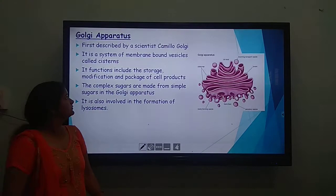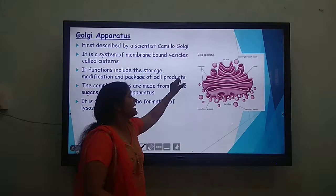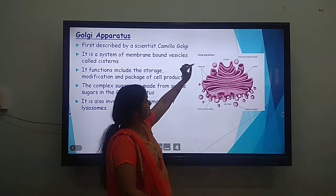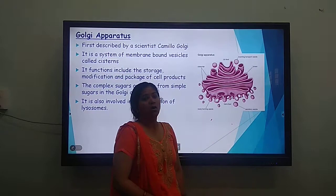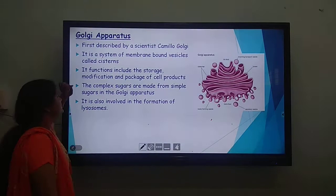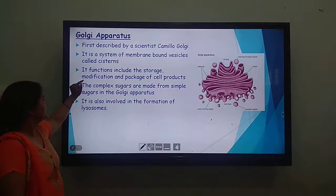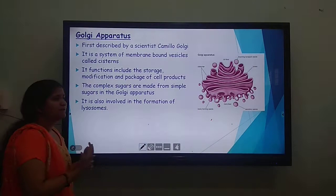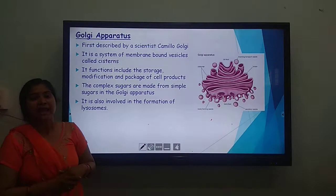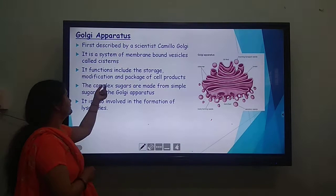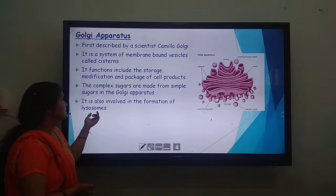Now, the Golgi apparatus. These are stacks of membranous bag-like structures called Golgi; a single bag is known as a cisterna. There are forming vesicles which bud off from the Golgi. It was first described by Camillo Golgi, hence the name. It is a system of membrane-bound vesicles called cisternae, and its functions include storage, modification, and packaging of cell products. Proteins made in the endoplasmic reticulum are modified here. Complex sugars are also made from simple sugars in the Golgi apparatus, and it is also involved in the formation of lysosomes.